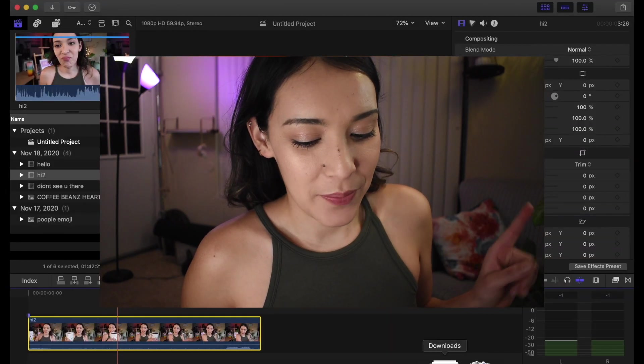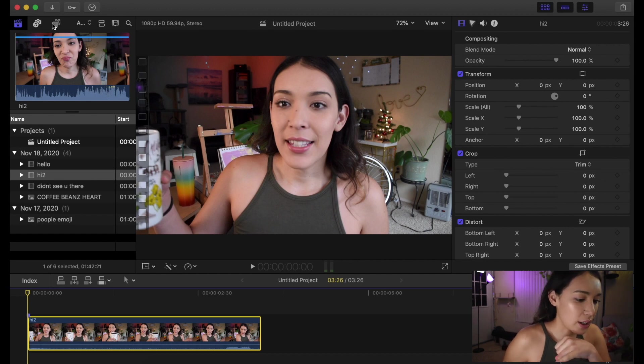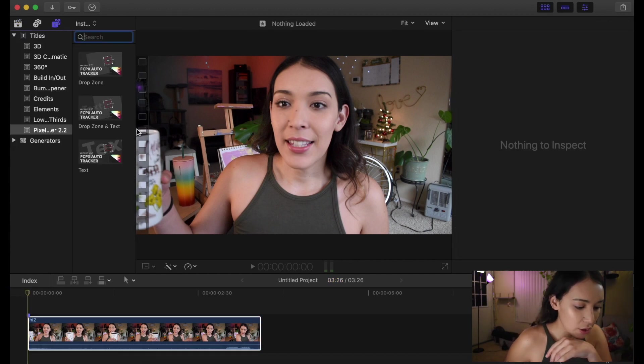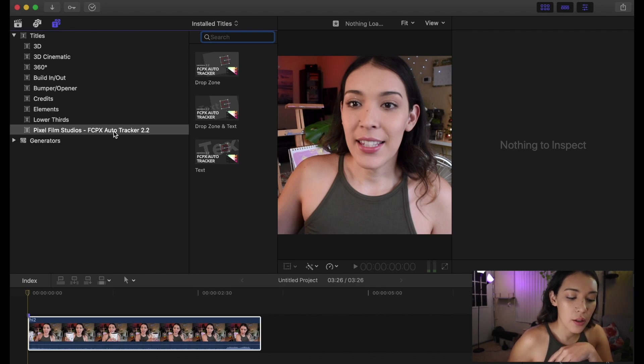So like I said, this is going to be done in Final Cut Pro X. So we've got our clip, and once you've installed the plugin, you'll find it in your titles. It's going to show as Pixel Film Final Cut Pro X Auto Tracker.